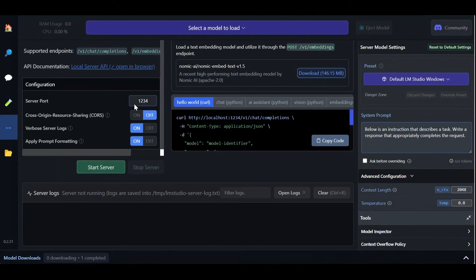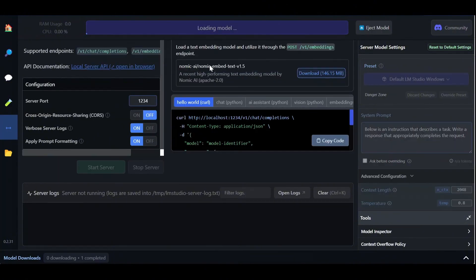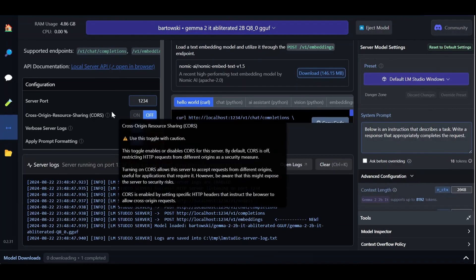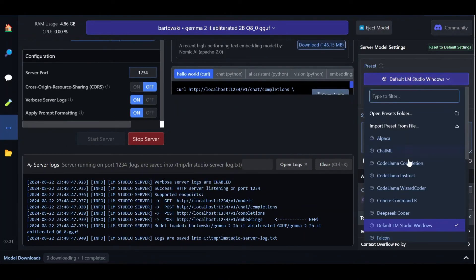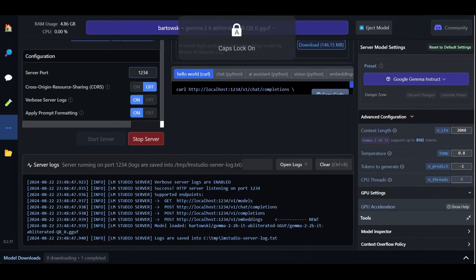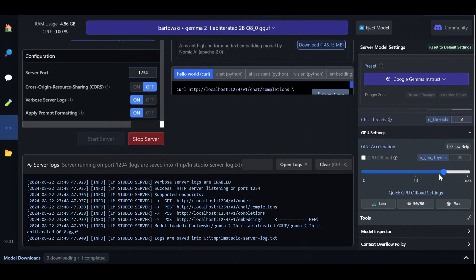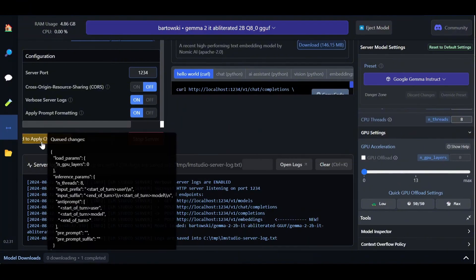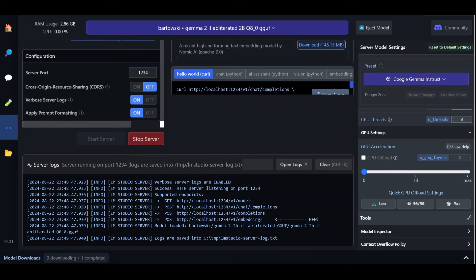Just like earlier, we begin by loading the model to memory. We can see it immediately locks the local server with the given model. Again, we select our model configuration, set the number of CPU threads to 8, and the number of GPU layers to 0. Finally, we reload the model to apply our changes, and again, we can see that the local server was immediately updated.